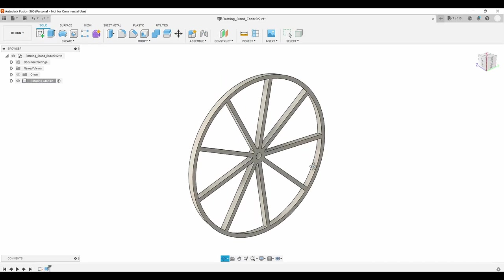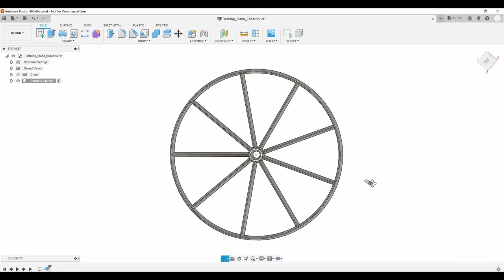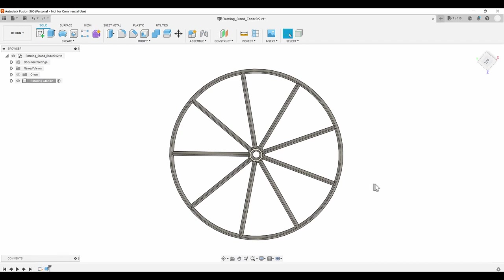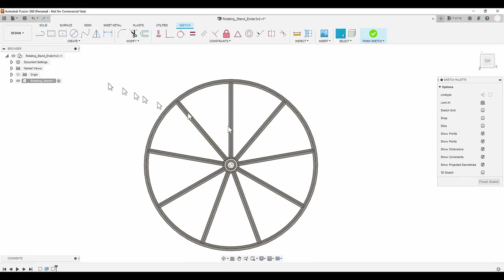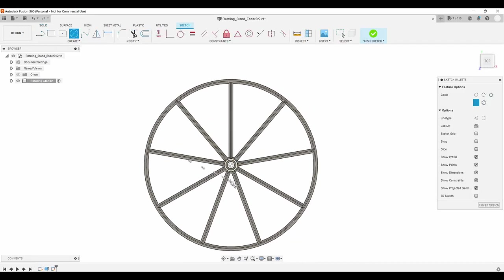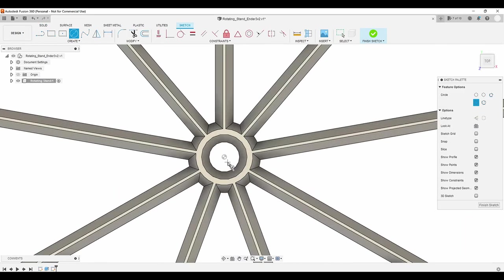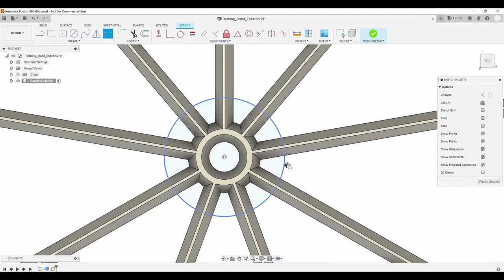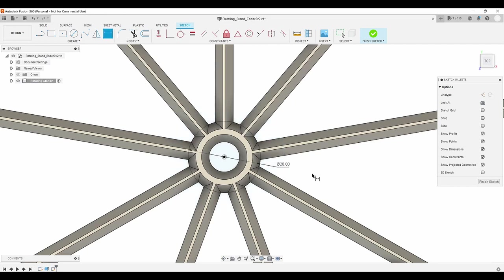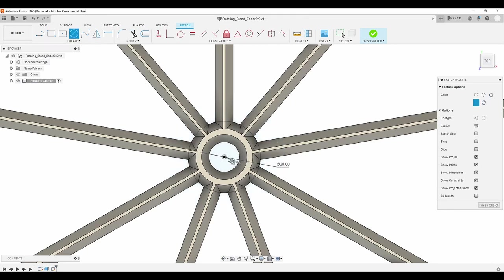With the main platform complete, it's time to create the hub that slips over the lead screw. I start by creating another sketch on the same plane that I used earlier. Here I create a 20mm circle for the outer edge of the hub. As a side note, I created another version of this with a 16mm outer hub, which also worked well.